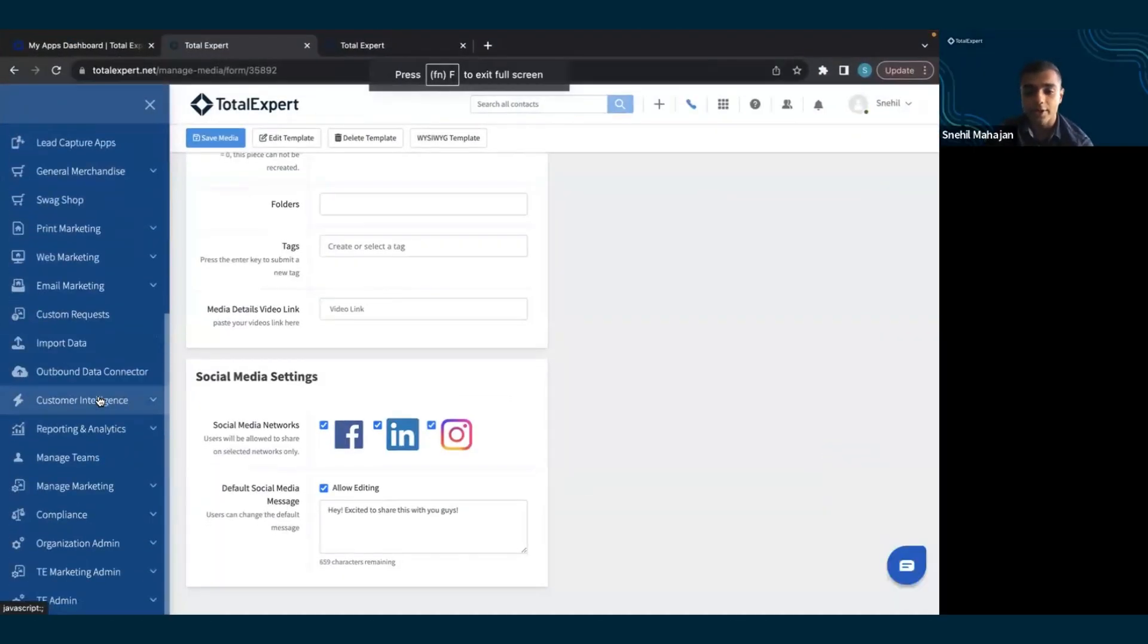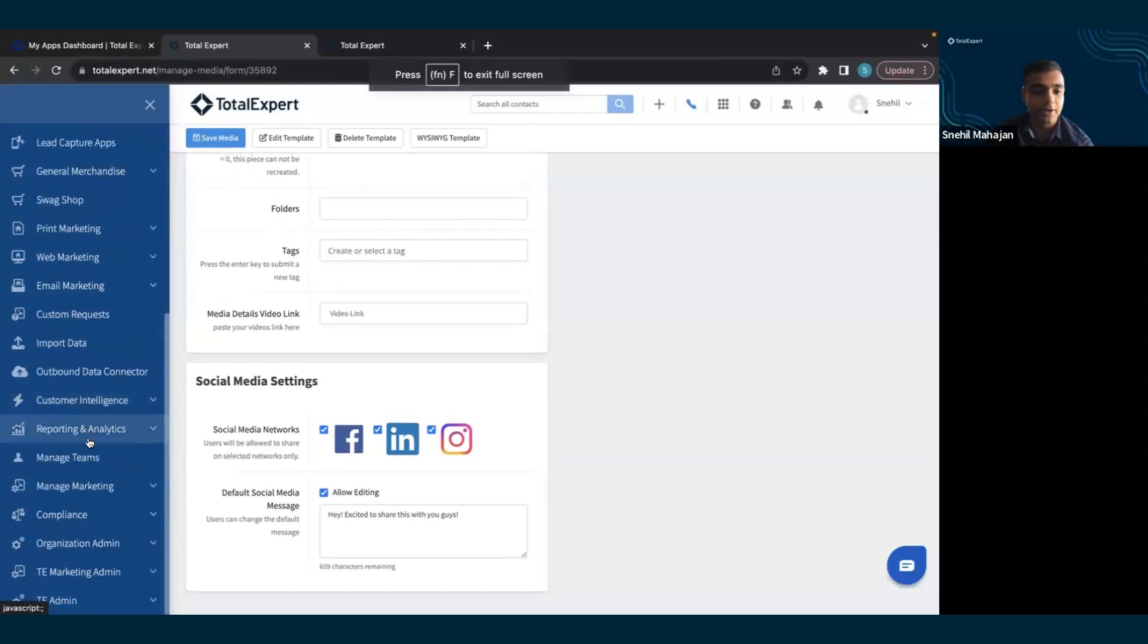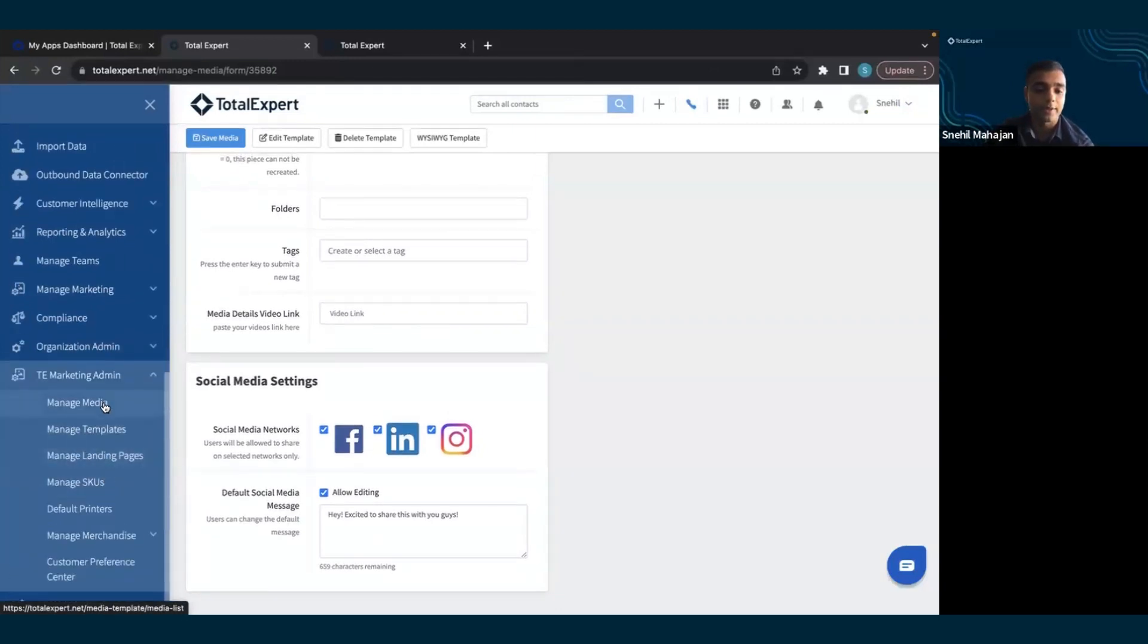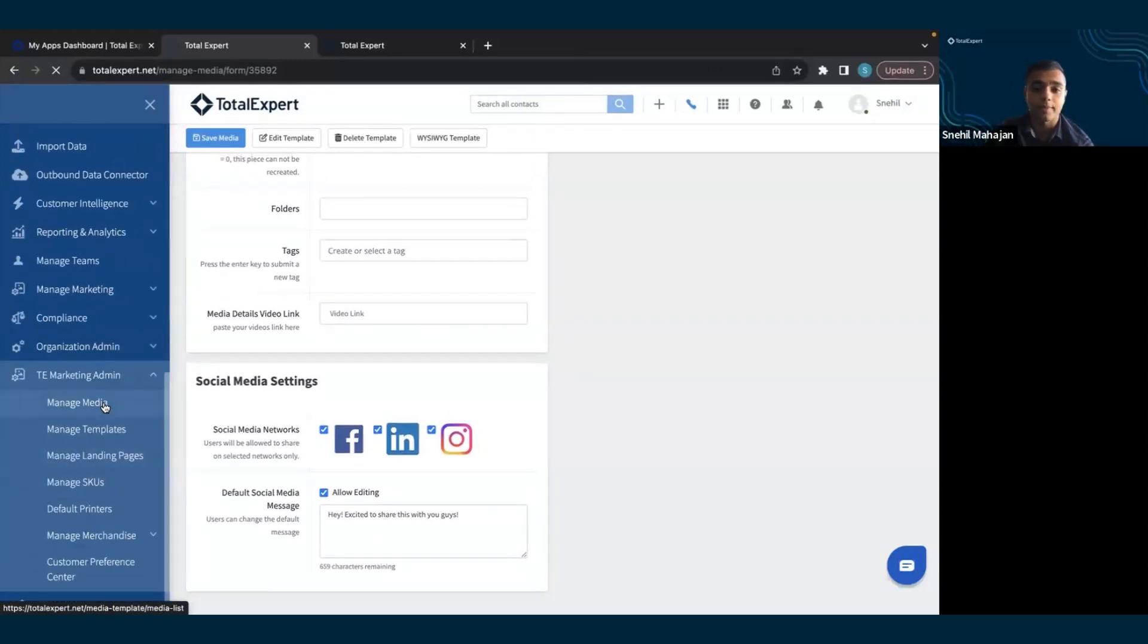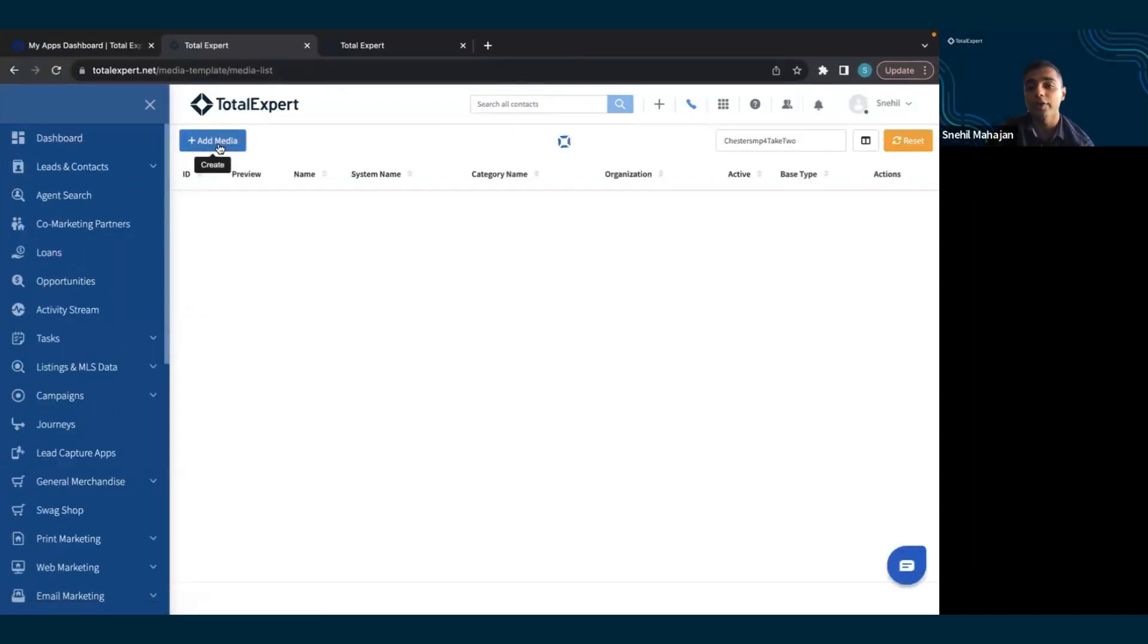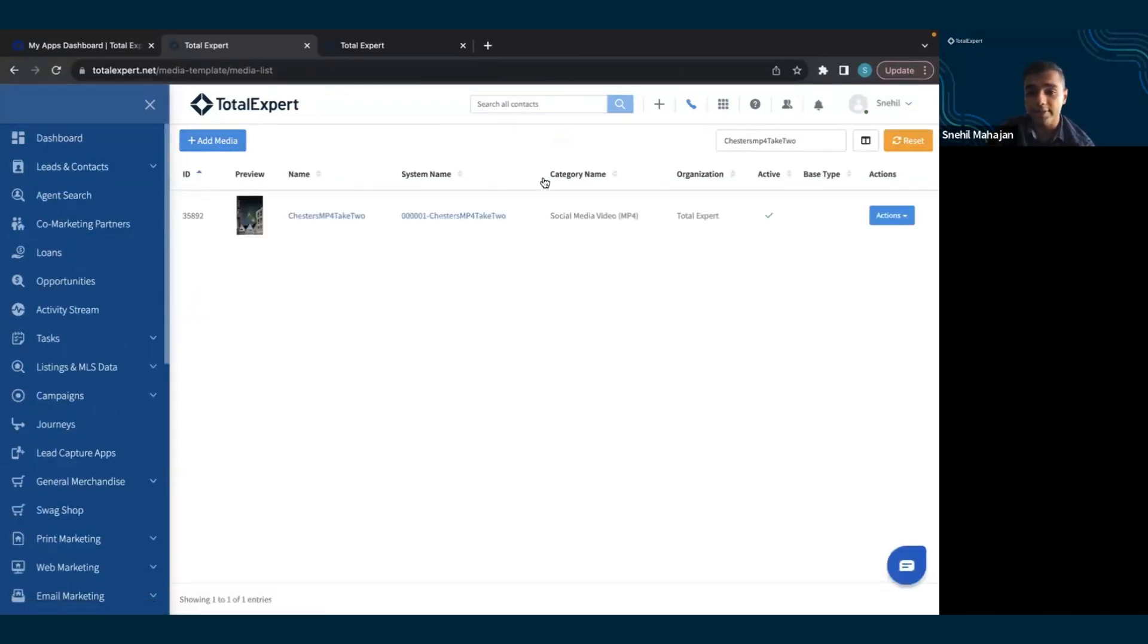Firstly, as a marketing admin, if I go to the TE platform, go to TE marketing admin, and then manage media, I can either upload a new video file or search for one that already exists. In this case, I'll choose one that already exists.